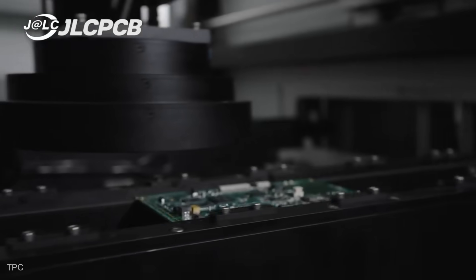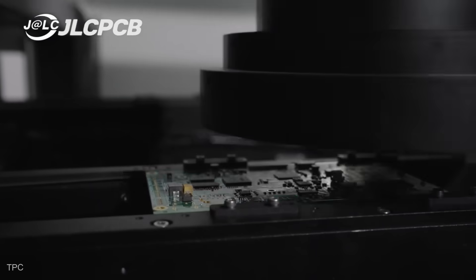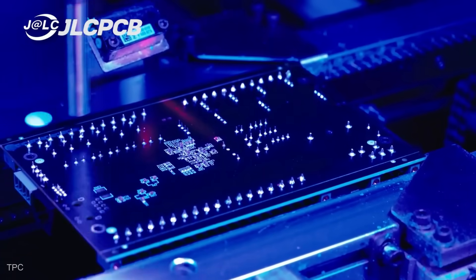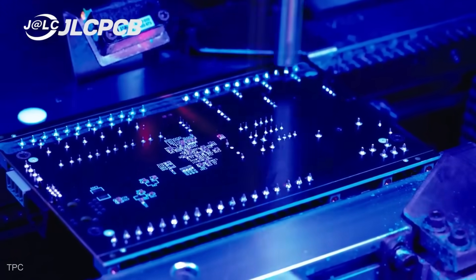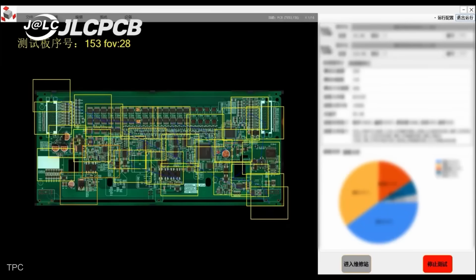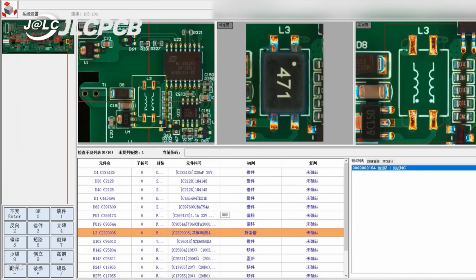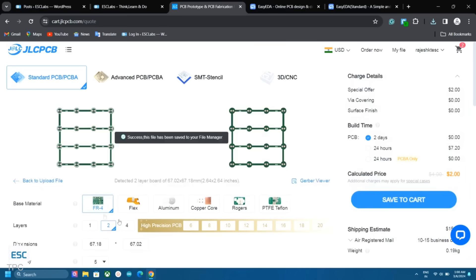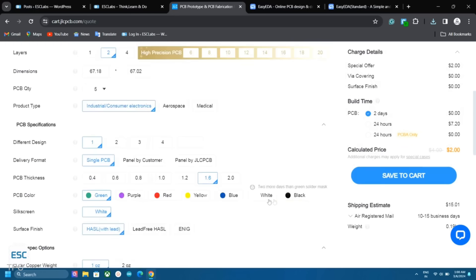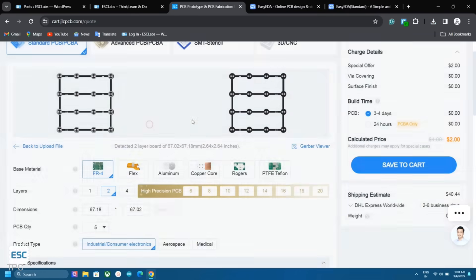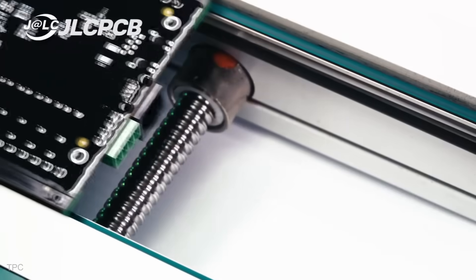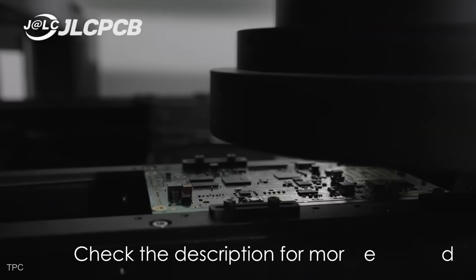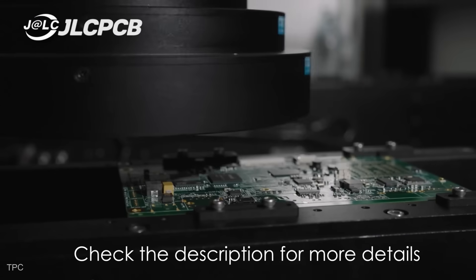Hey, if you're searching for a reliable PCB manufacturer, then JLCPCB is the perfect choice. Known for delivering top quality PCBs at an affordable price, JLCPCB ensures your designs are brought to life with precision and care. Their easy ordering process and customization options give you complete control over your project, while their fast turnaround ensures you get your PCBs when you need them. Right now, you can get five PCBs of up to four layers for just $2, with production completed in just 24 hours. Check out the description for more details, and get started today! Number 11.